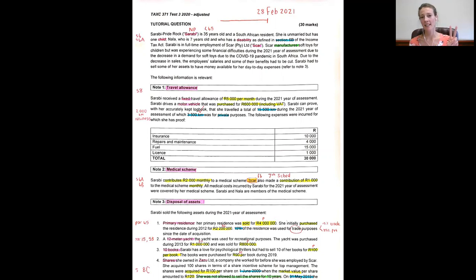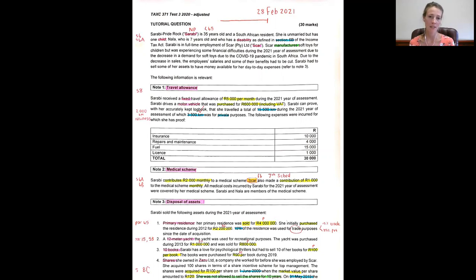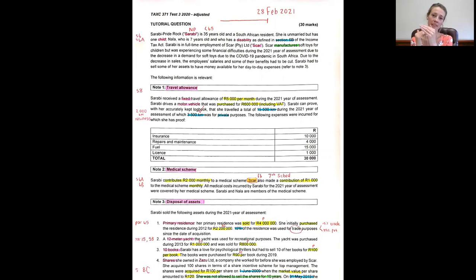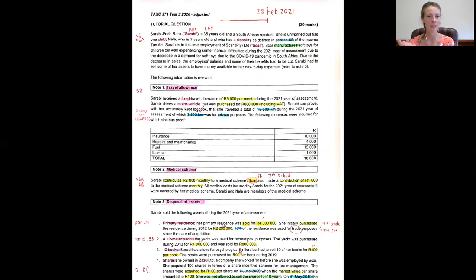Then secondly, private. Why? Because essentially what will happen is the employee would get the travel allowance and he would be able to deduct business expenditure. So therefore he will be taxed on the private portion of that allowance.